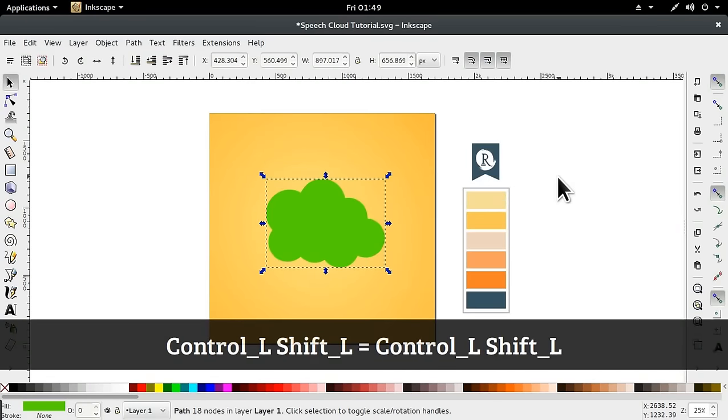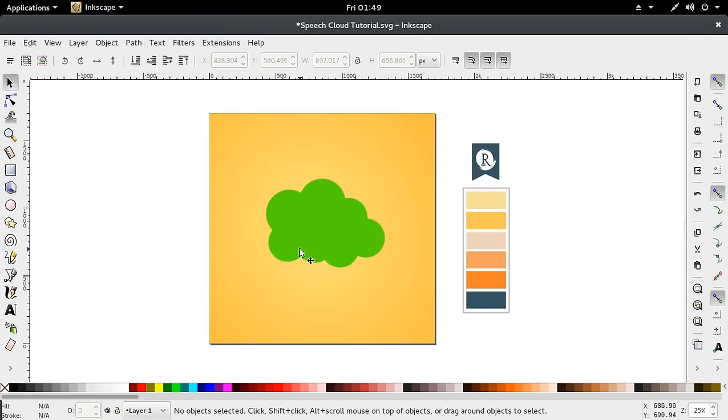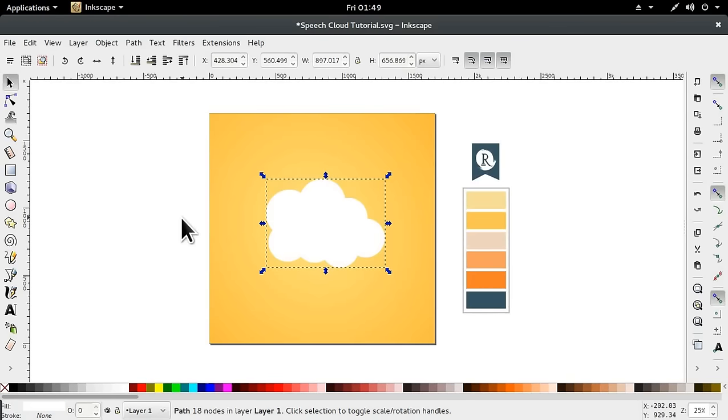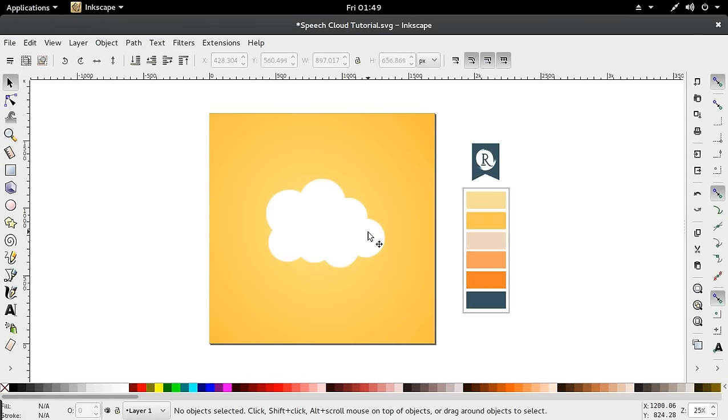This looks like a cloud. I'm going to give this cloud a color of white, just for now.